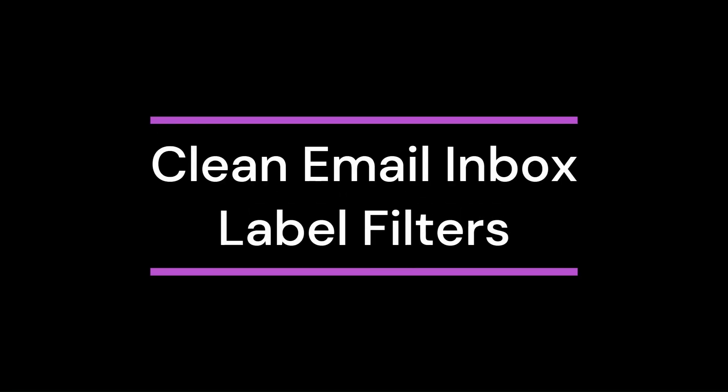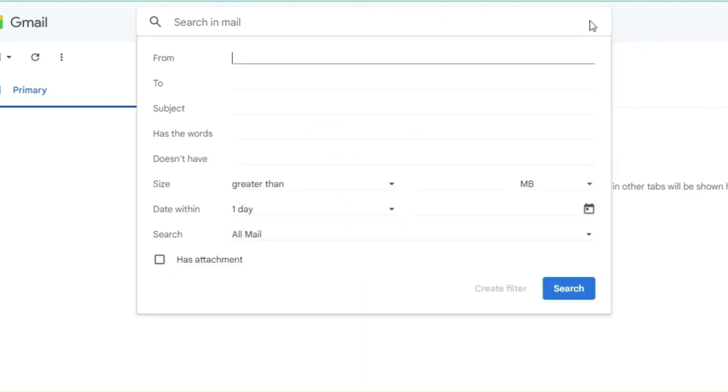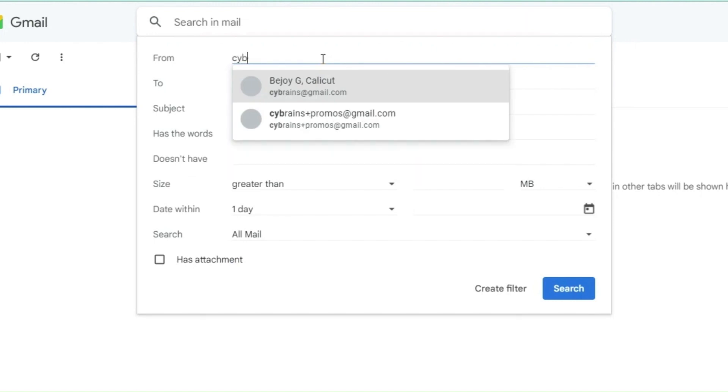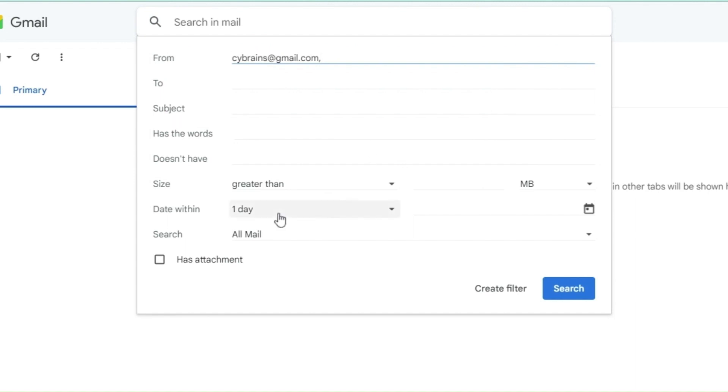You can apply filters to the email to automatically label your emails. For this, click on the search bar on top of the emails, enter the keyword to filter the email, click on show search options, and enter the details with which you need to filter your email. It can be a from address, to email address, size of the mail, subject of the mail, etc.